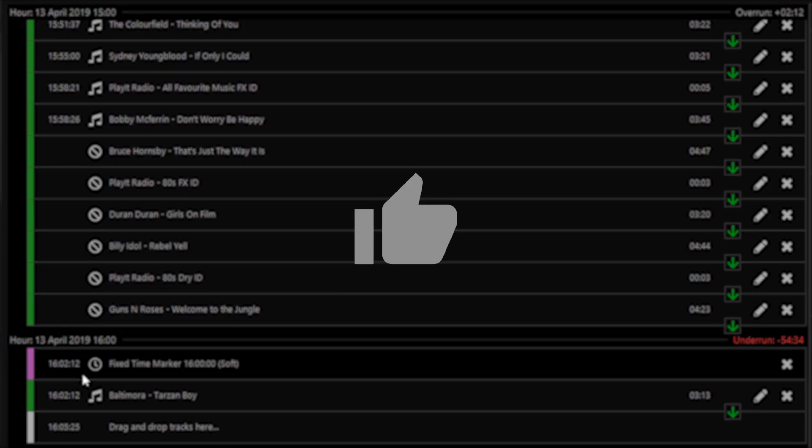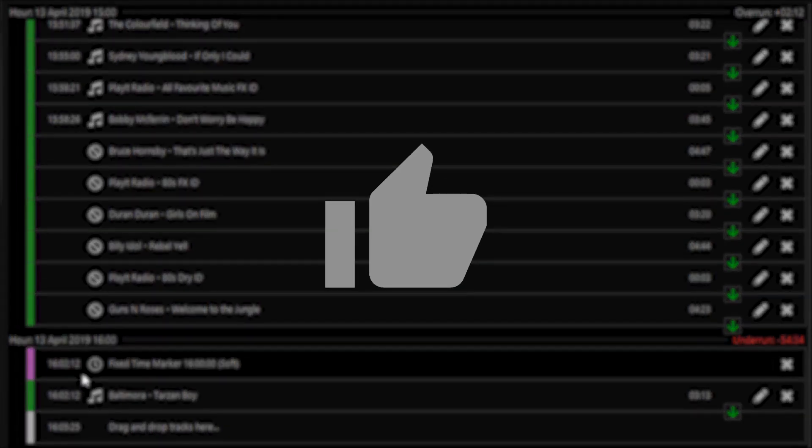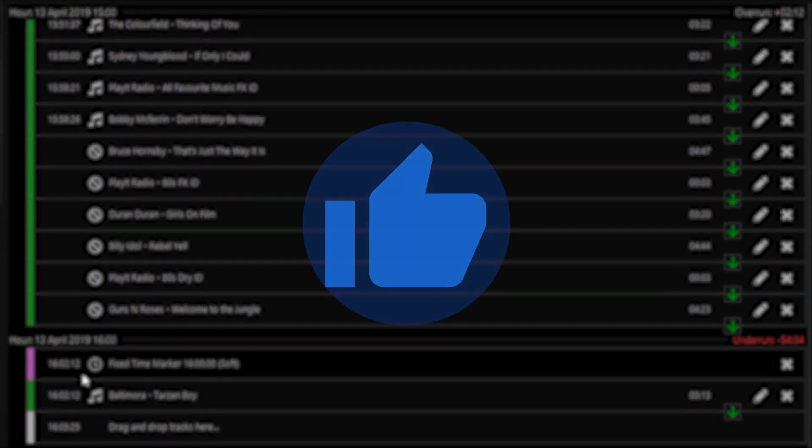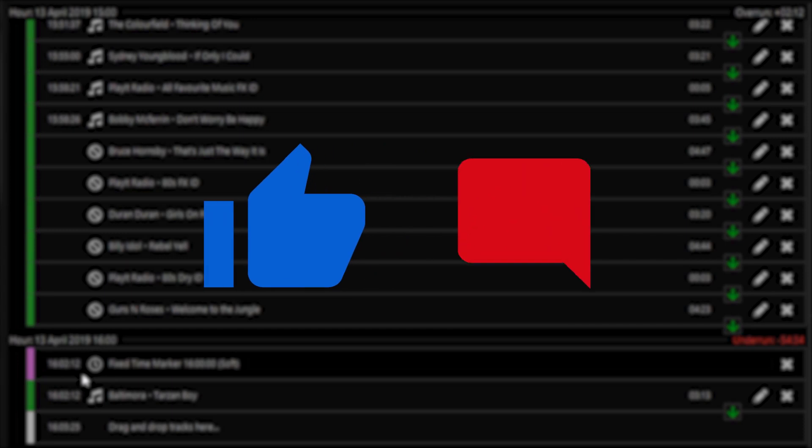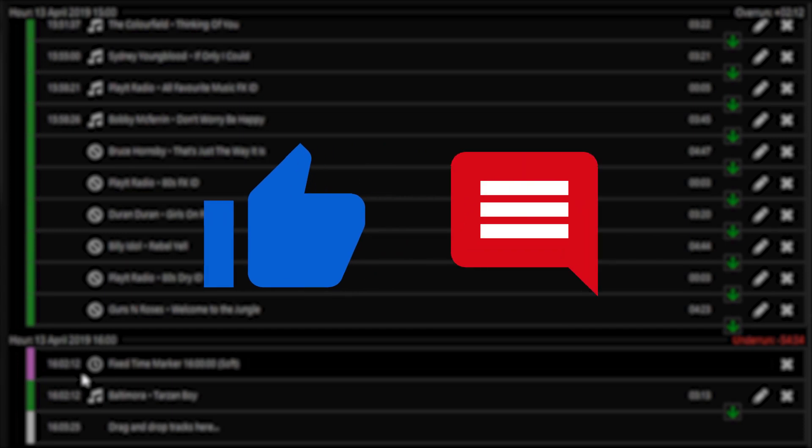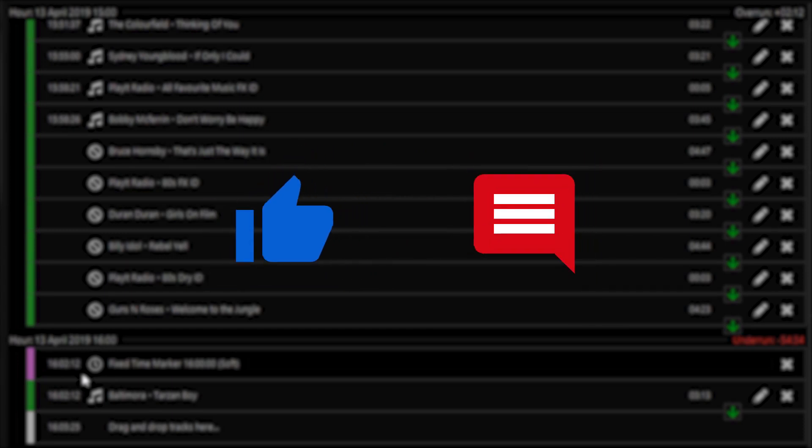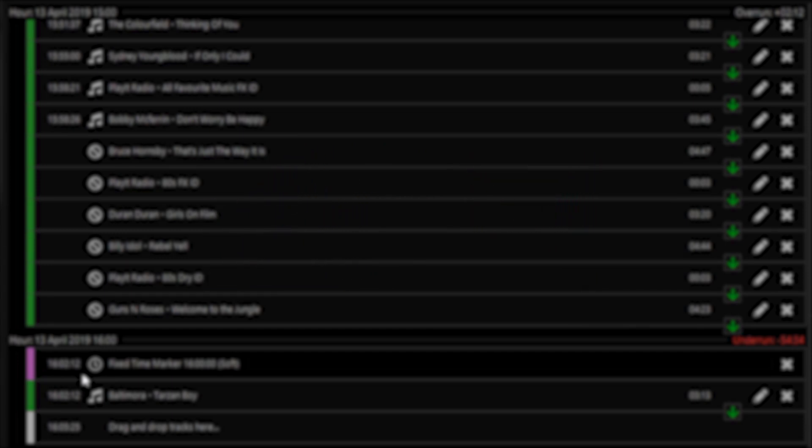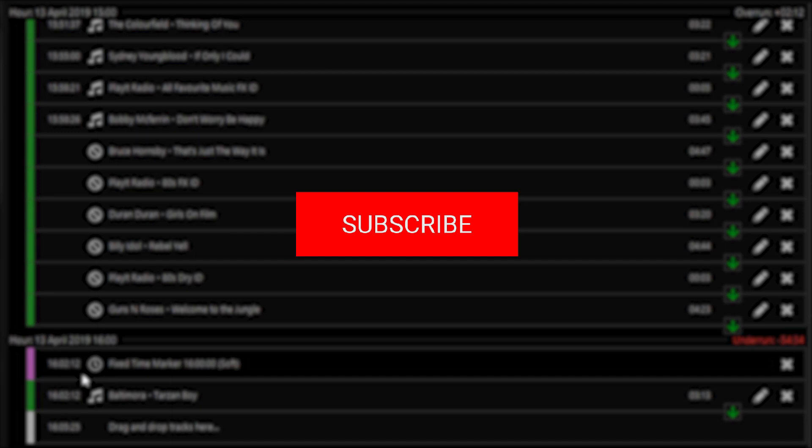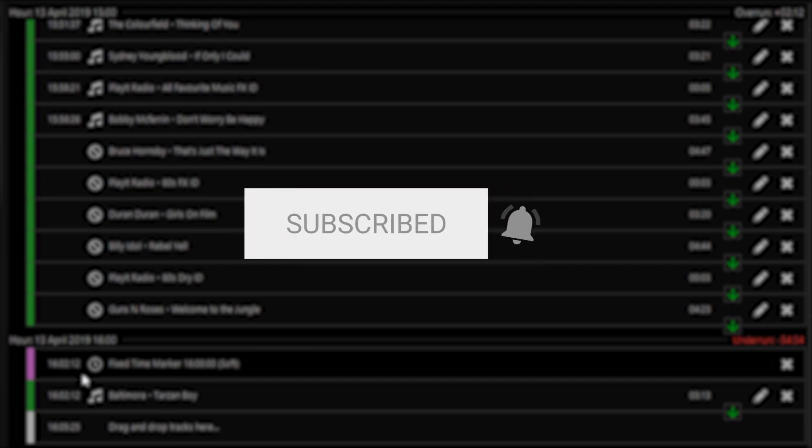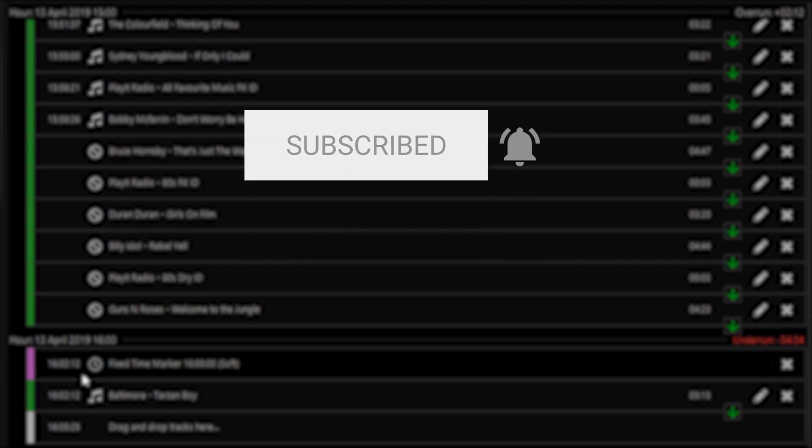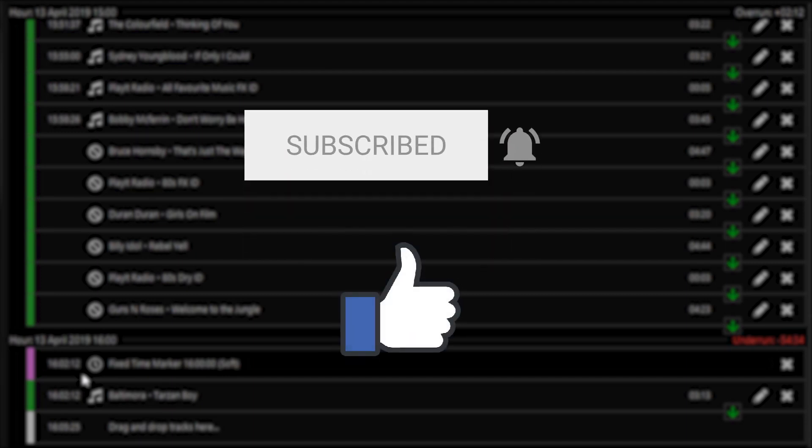If you like this video, please click the like button below and leave your comments in the comments section below. And to keep up to date with the latest goings on at PlayIt Software, you can subscribe to us on YouTube and like us on Facebook.